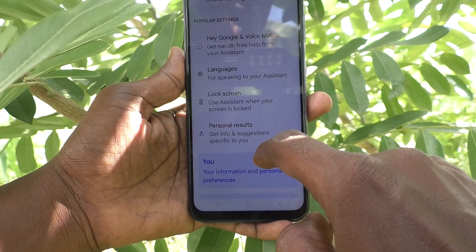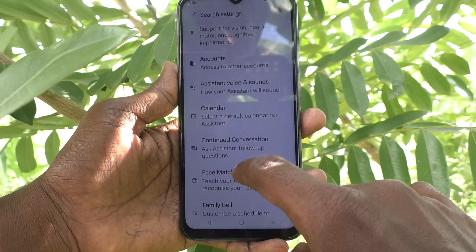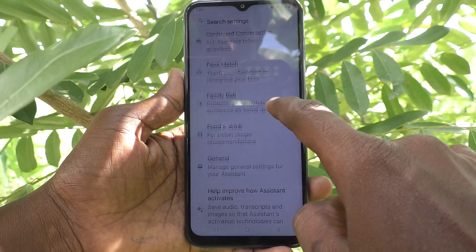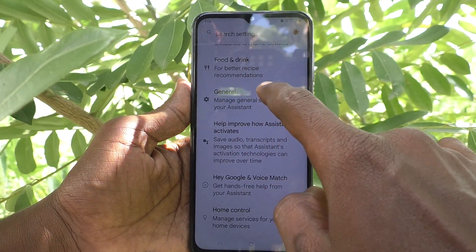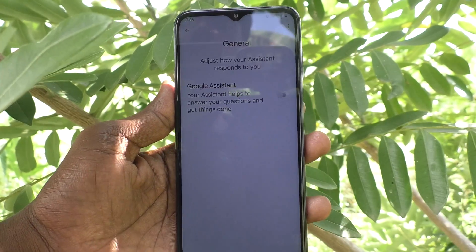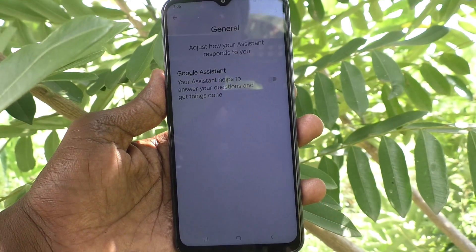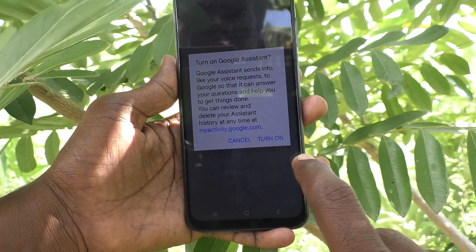Select No Thanks on the prompt. Then here select General, and you will see Google Assistant — just turn on this button.